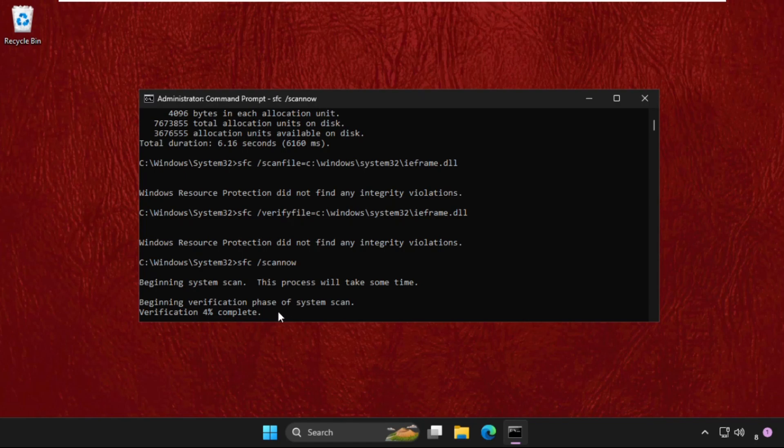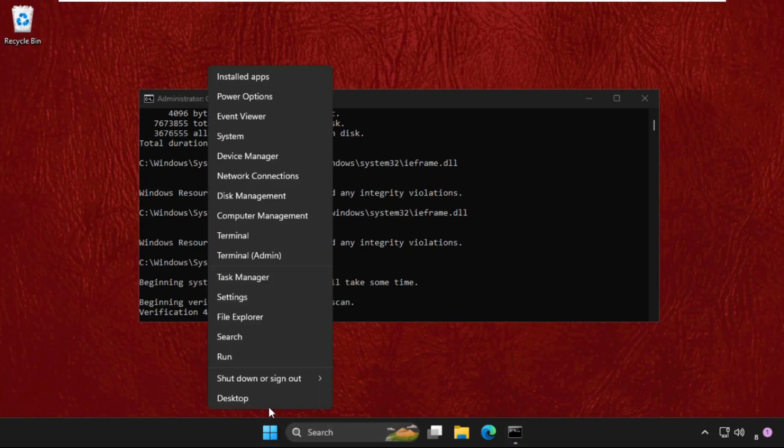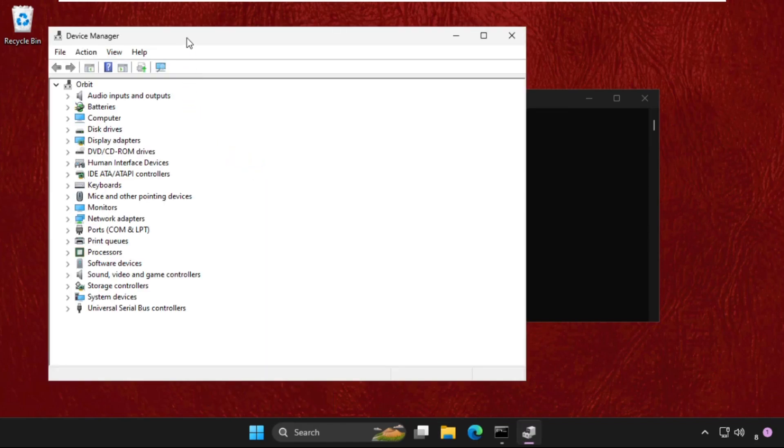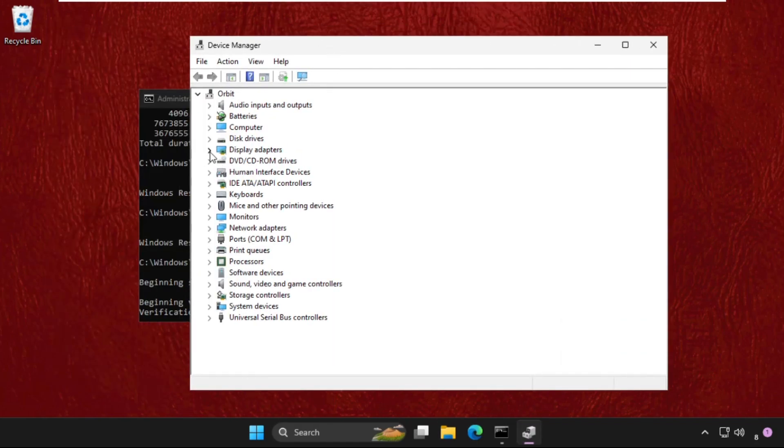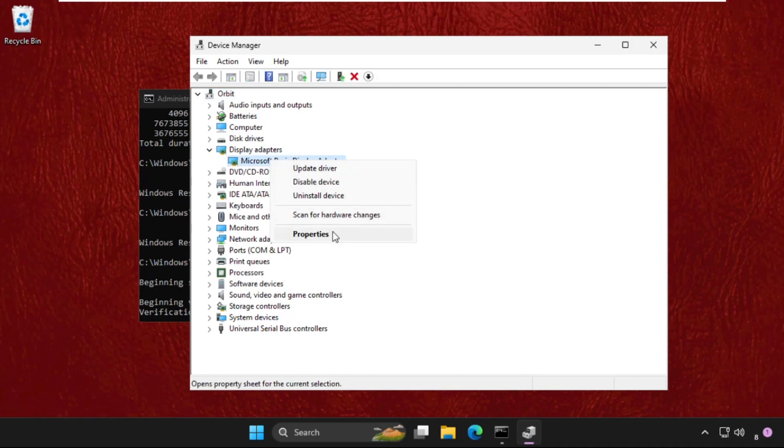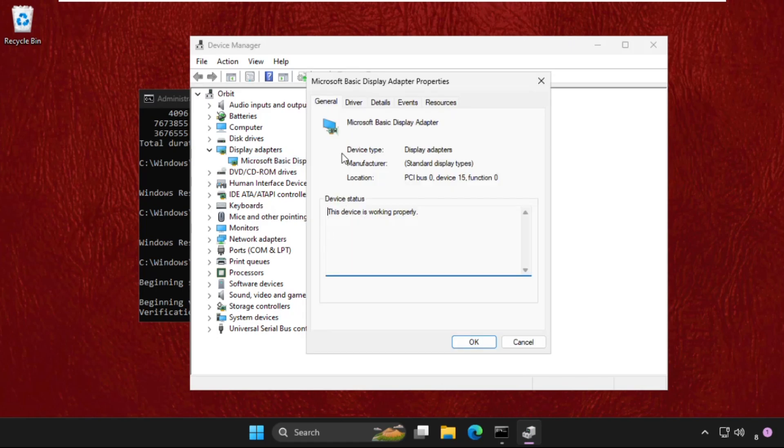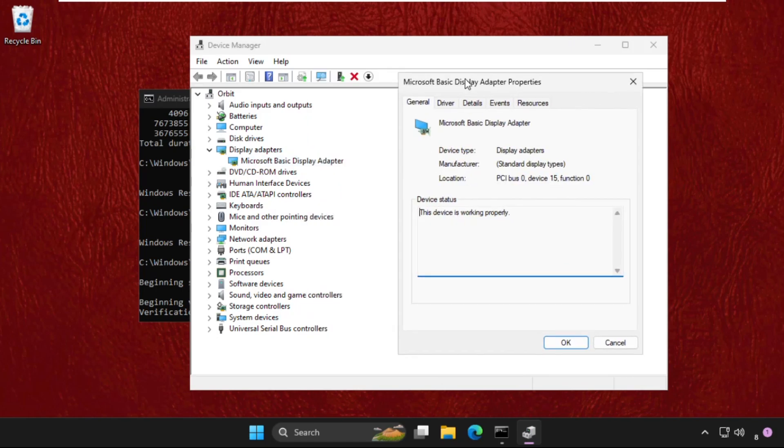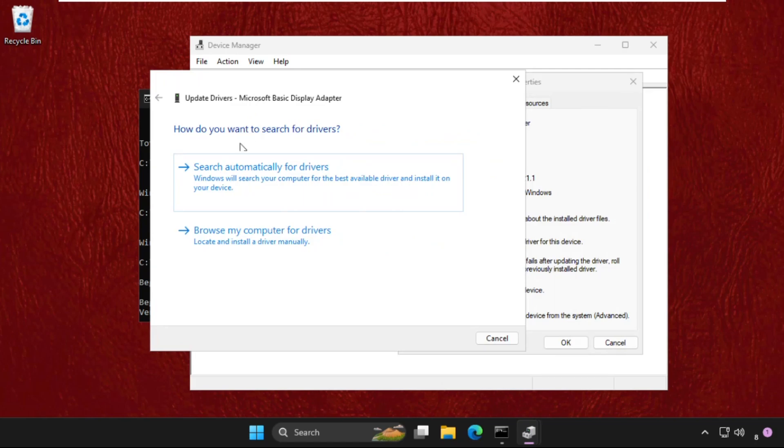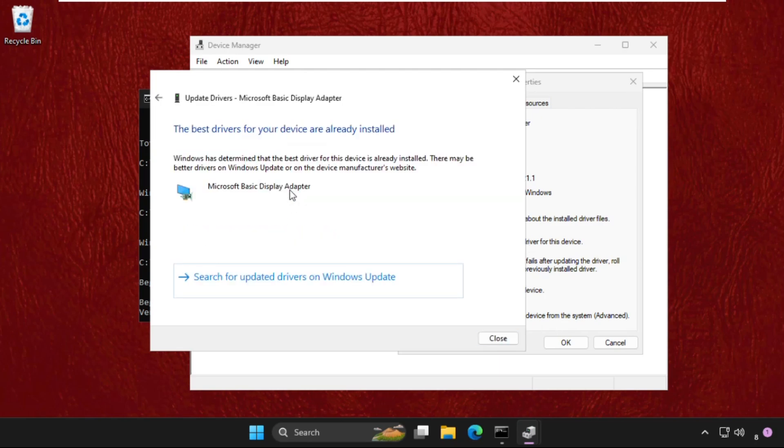Till then, we will complete the next method. Simply right-click on the start icon, go to Device Manager, and expand Display Adapters. Right-click on the particular device, select Properties, go to the Drivers tab, and click on Update Driver. Select search automatically for drivers. Make sure you are connected to the internet, and the best drivers will be installed automatically.